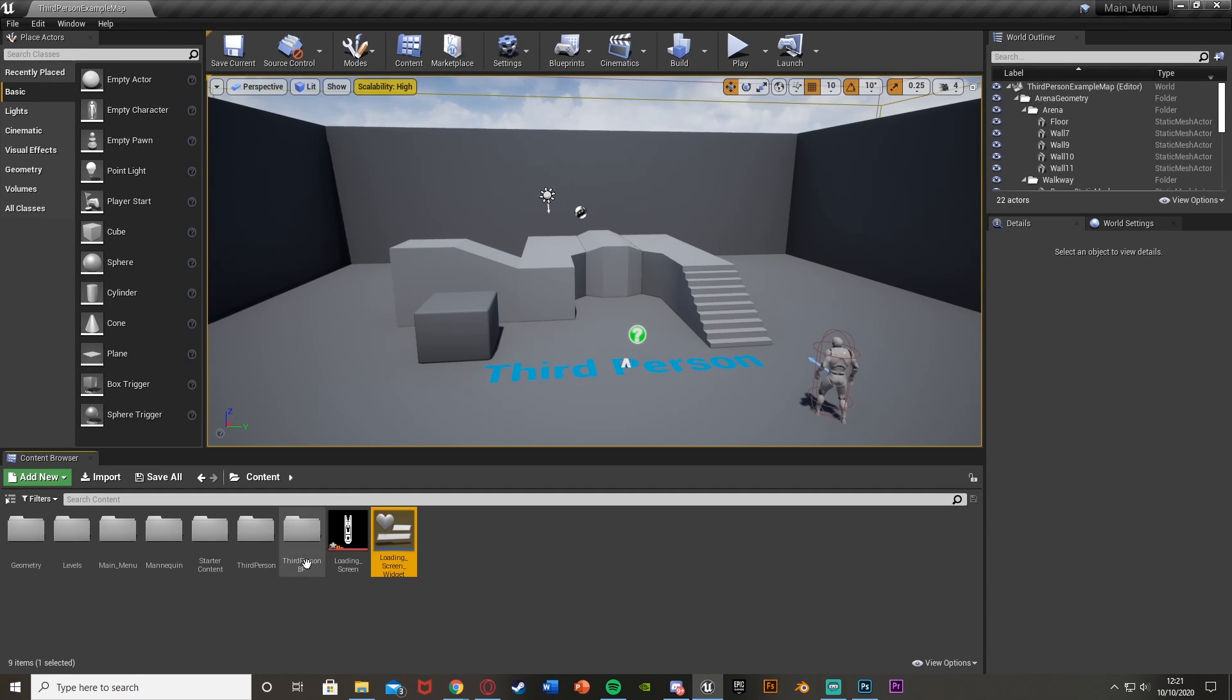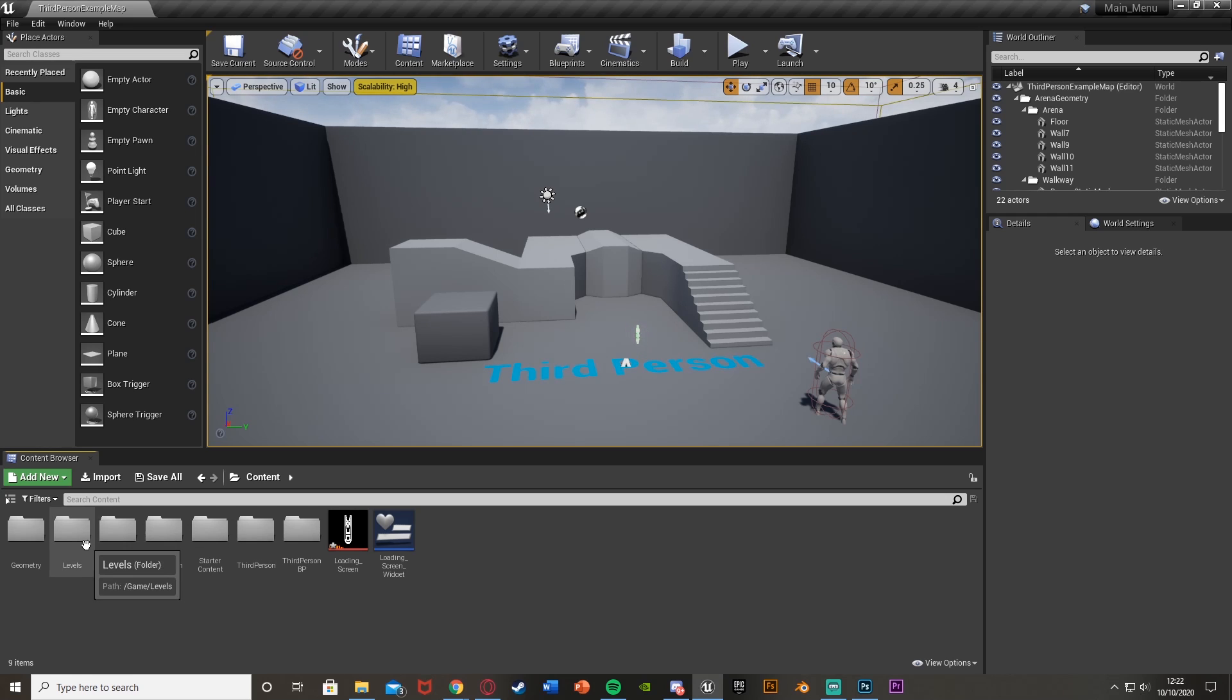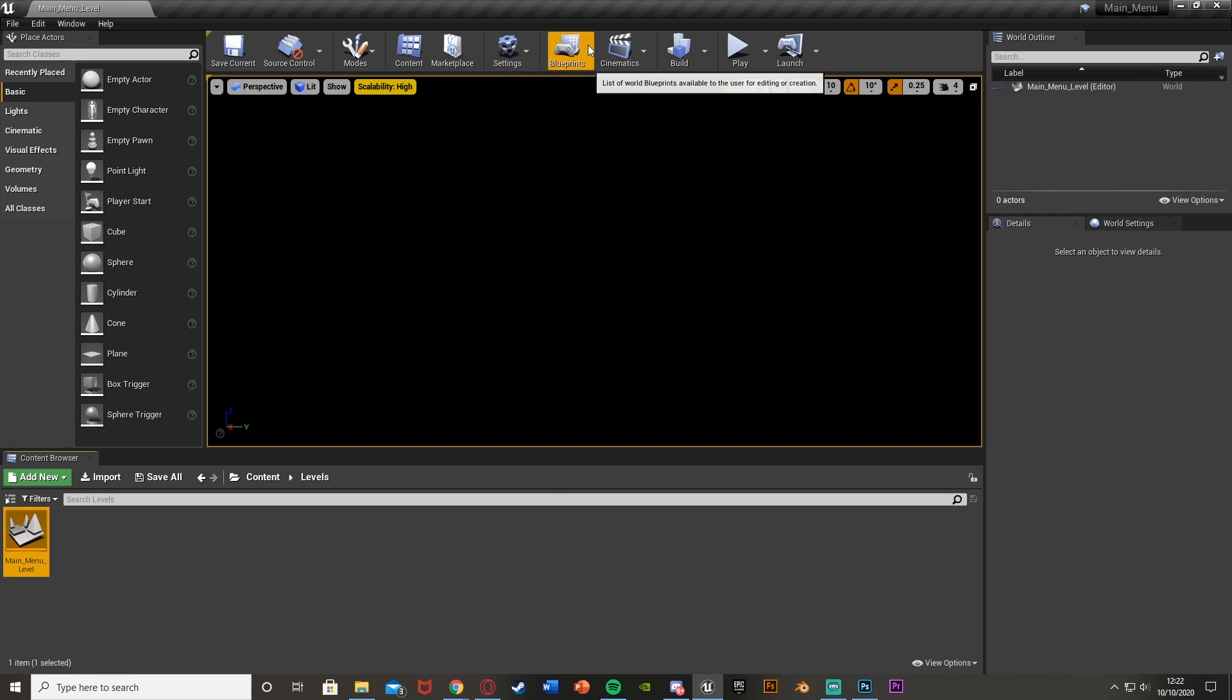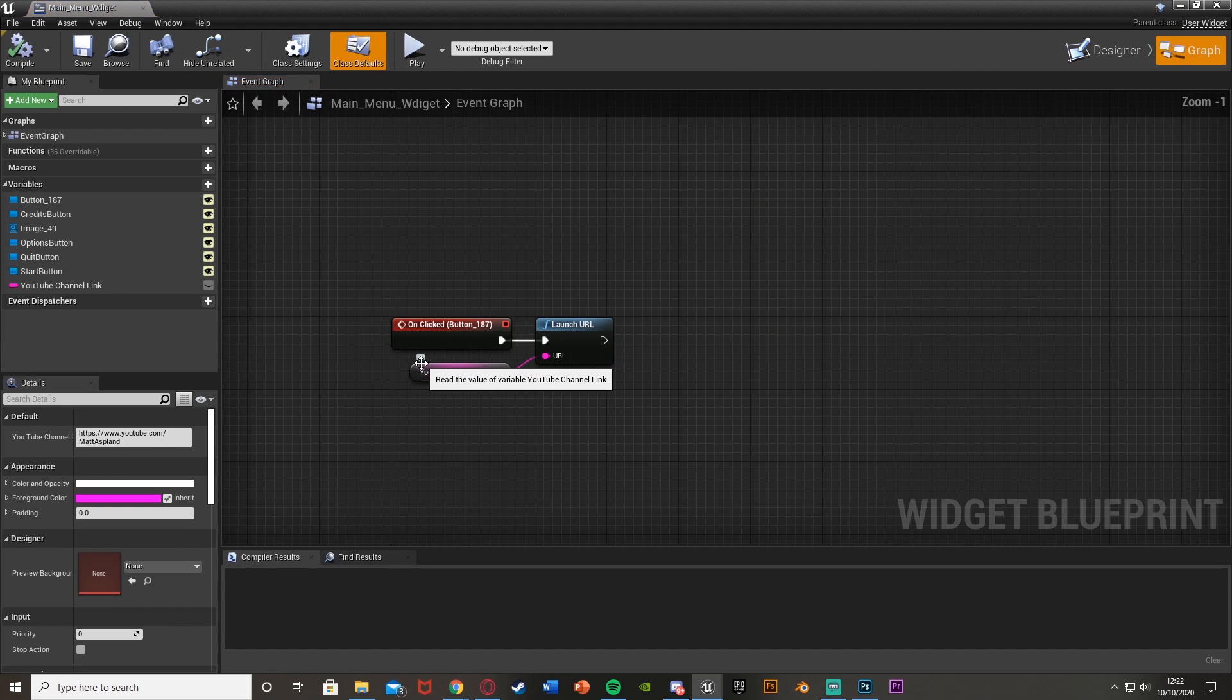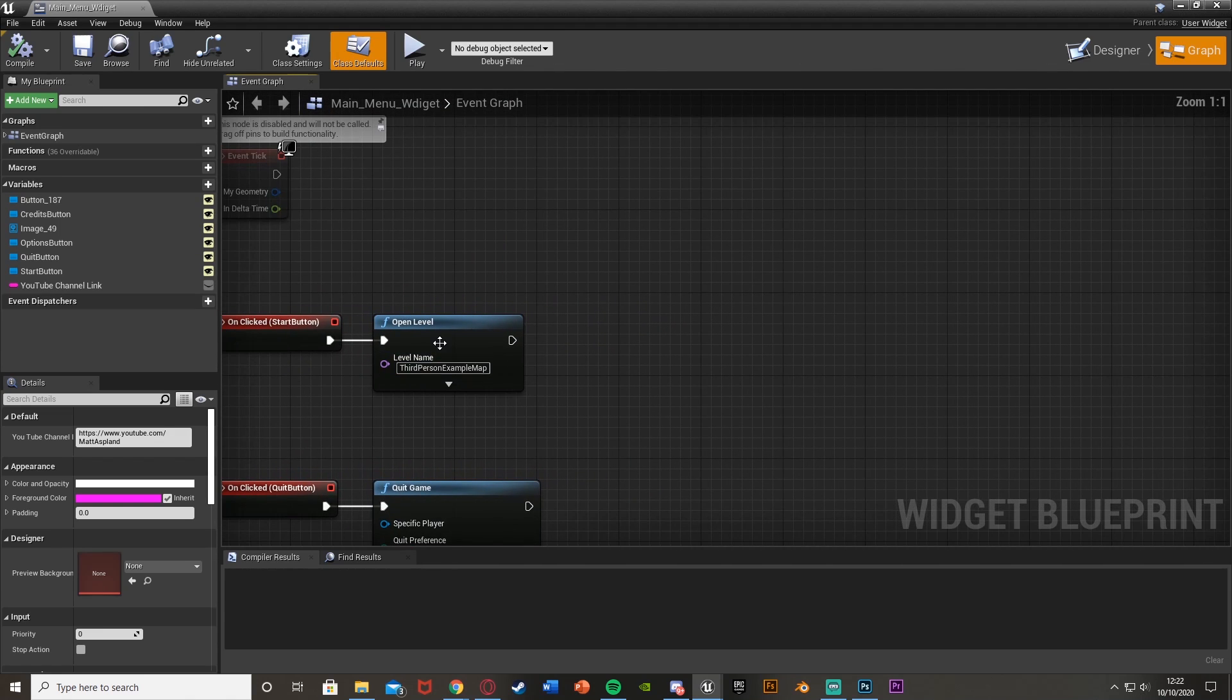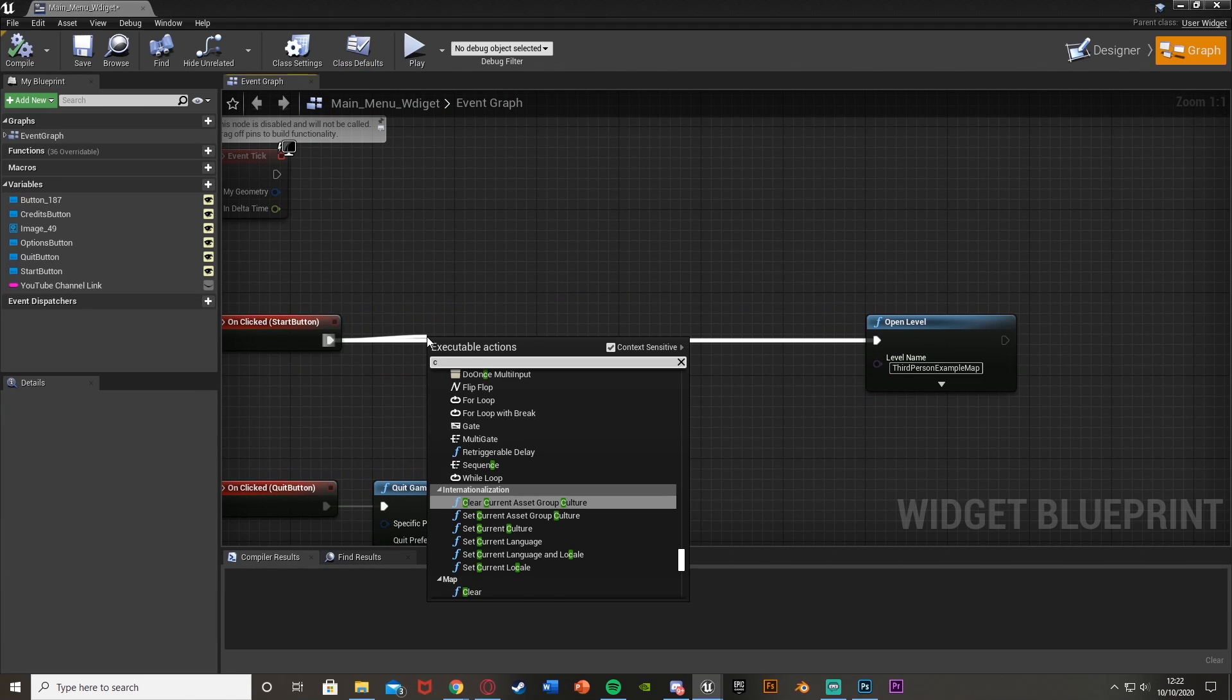And what I'm going to do is then open up my main menu map. So this works if you have a separate map for your main menu. Hit save, and we'll open up our main menu widget. We'll go to our graph. Then off of the start button, we've got the open level. We're just going to move that out and we'll come off of the clicked event.